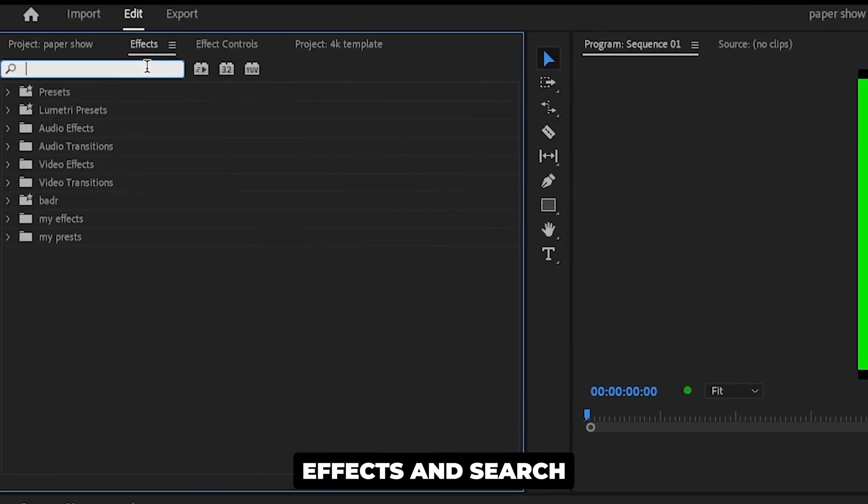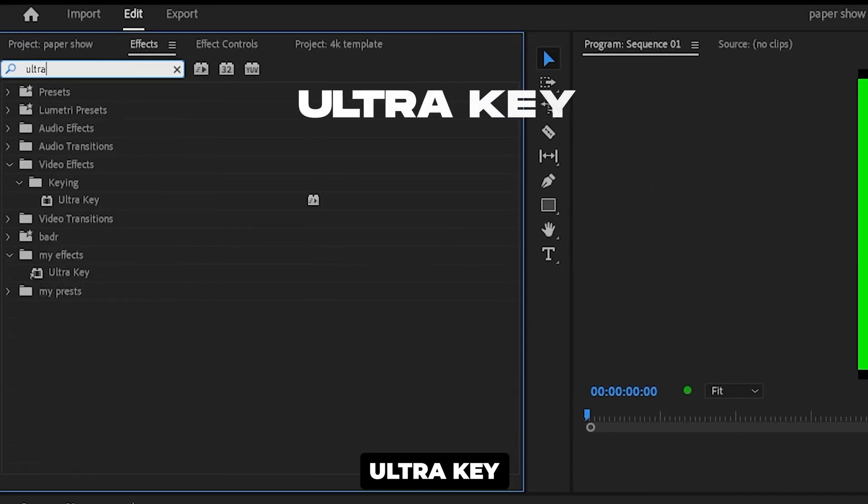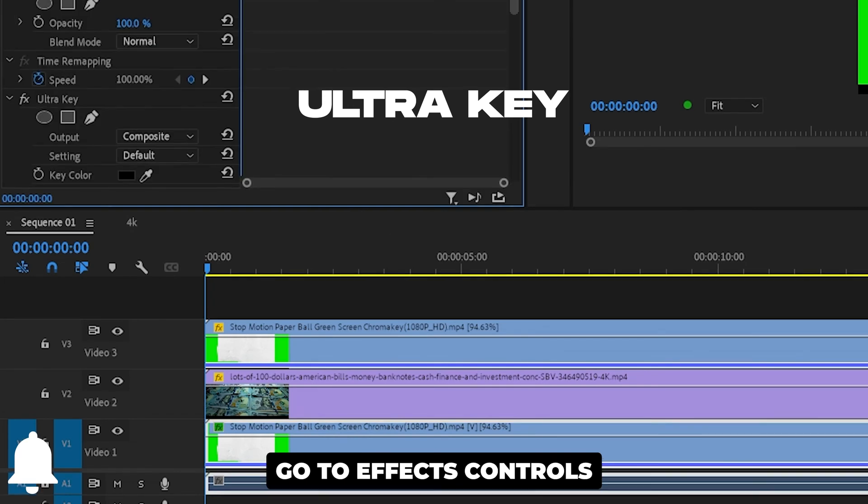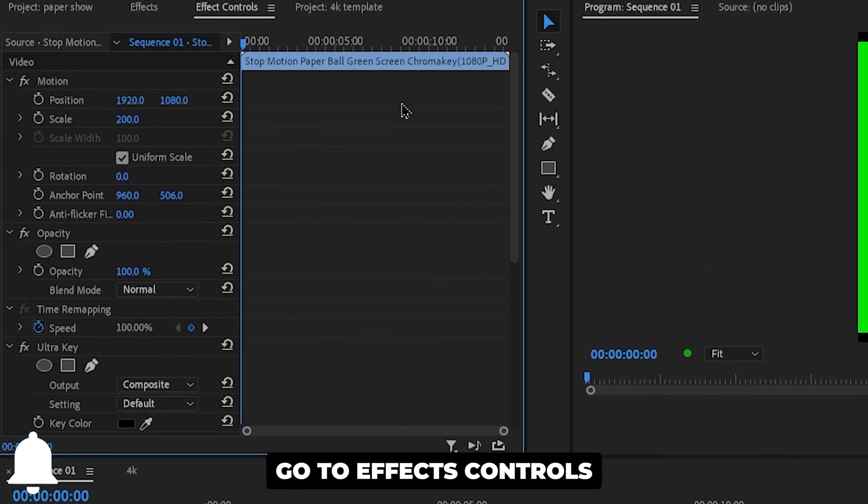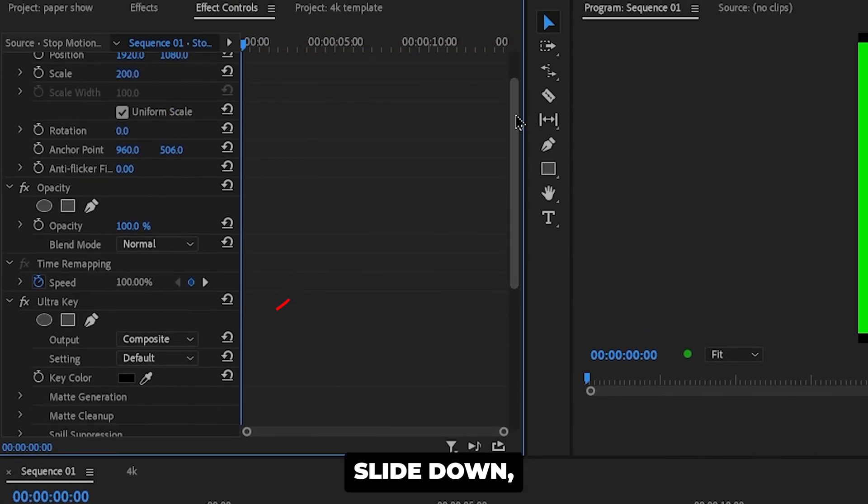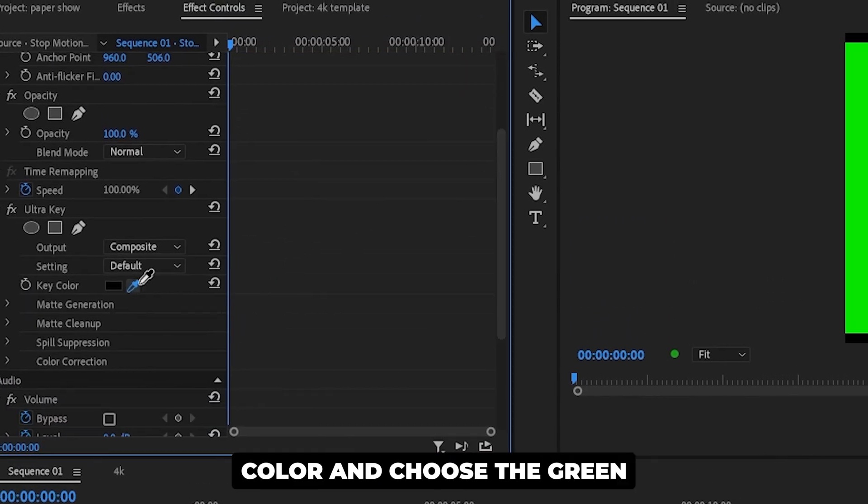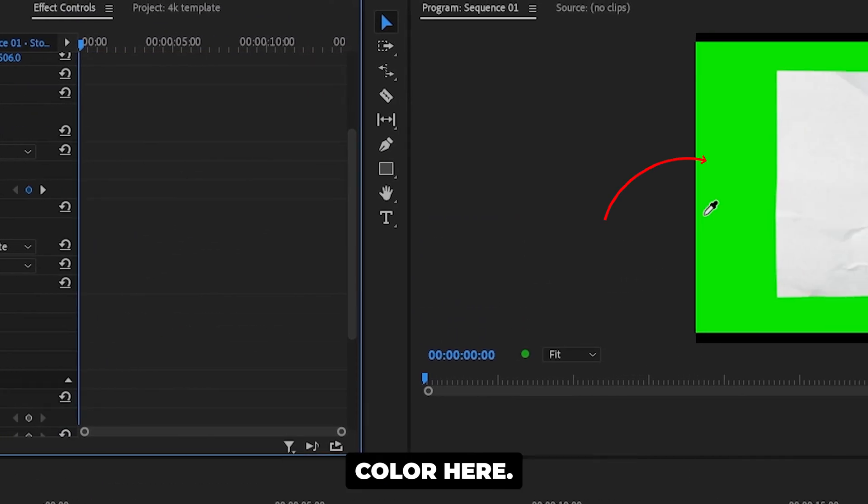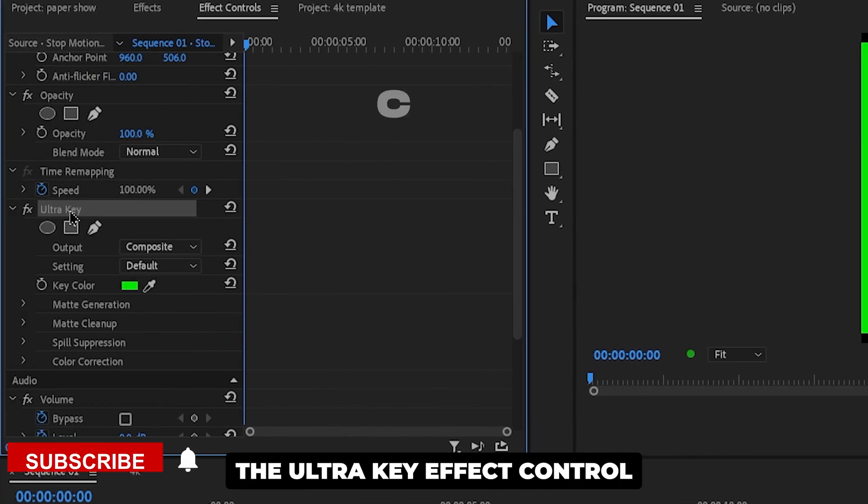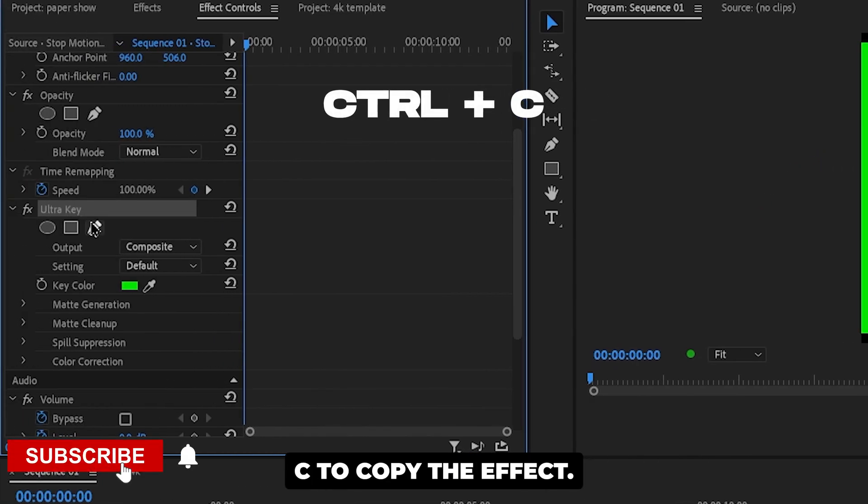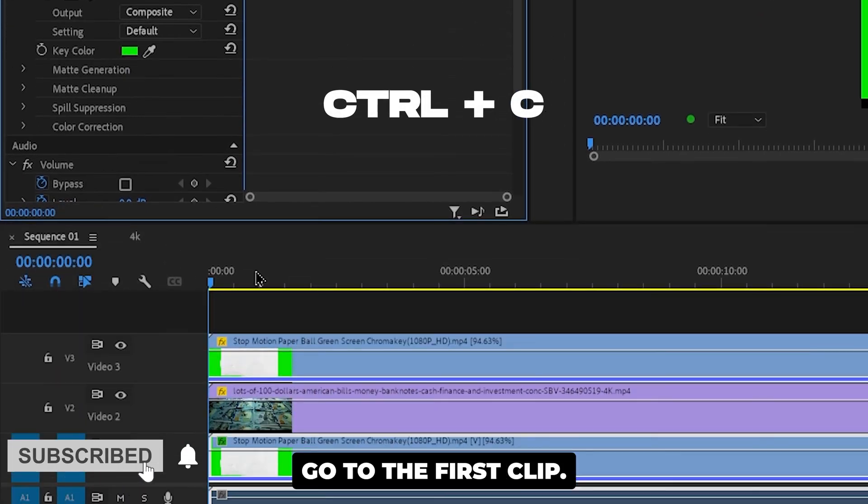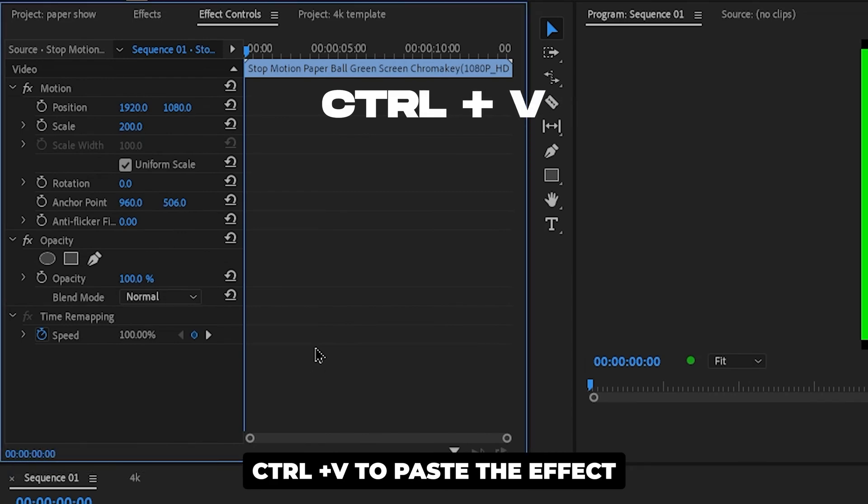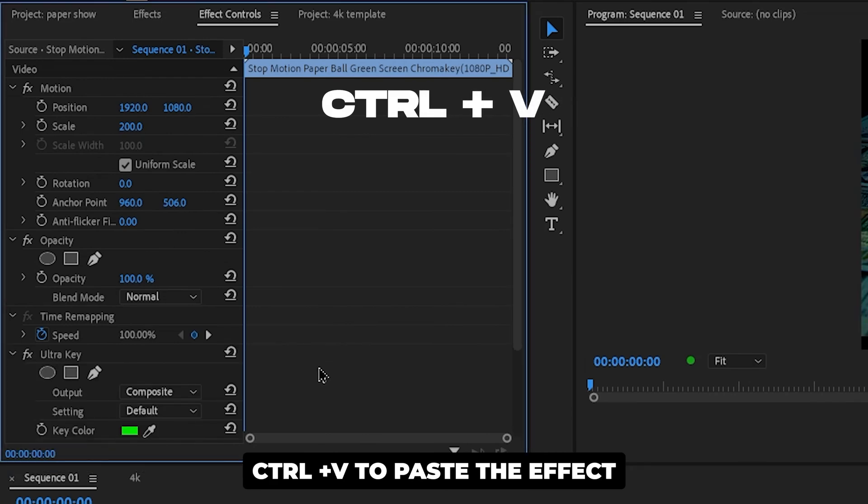Now go to effects and search ultra track key. Drag it to the green screen video and go to effects controls. Slide down, choose key color and choose the green color here. Now select the ultra key, Control C to copy the effect. Go to the first clip and Control V to paste the effect.